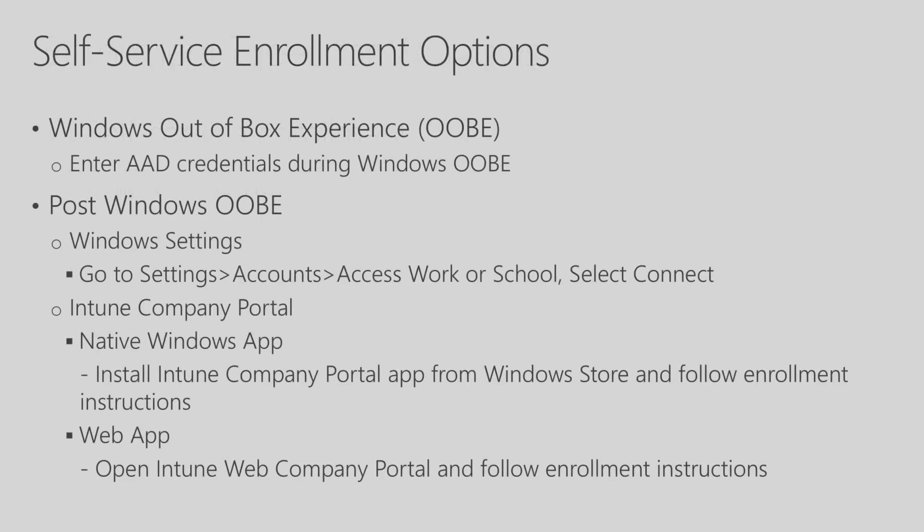Let's look at the different options for Self-Service Enrollment. The first option you have is for the Windows Out-of-Box Experience. When you first power on a new device, you'll be going through the Windows Out-of-Box Experience and be prompted to enter in your credentials. You can enter in your Azure AD credentials, and this will automatically enroll your device into Intune for Education.